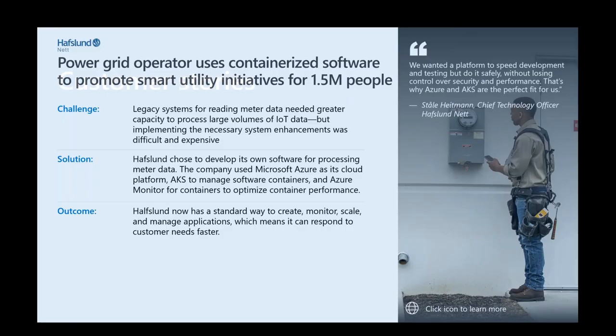So these are the top use cases that we have on Azure. And now, I would like to welcome my colleague, Henry Agnes, who is our data center lead, who will take us to the customer stories. Henry.